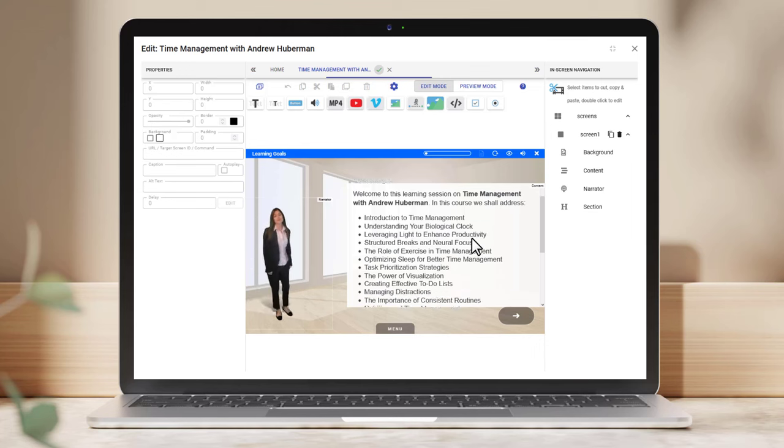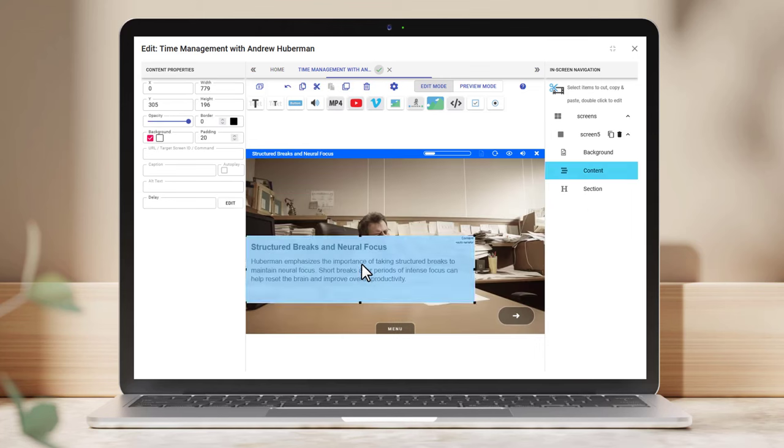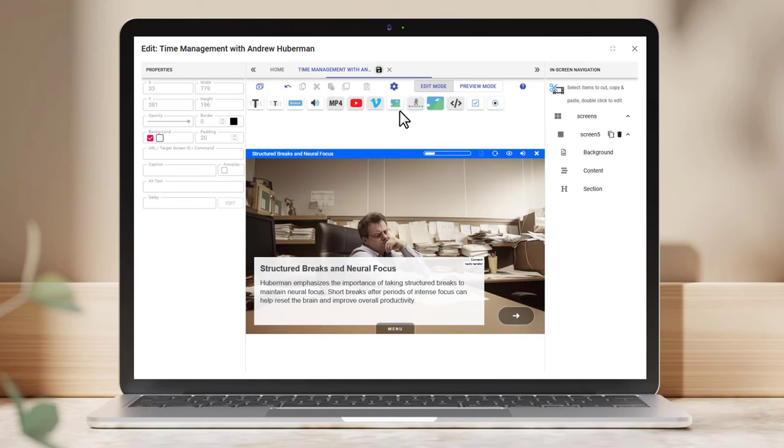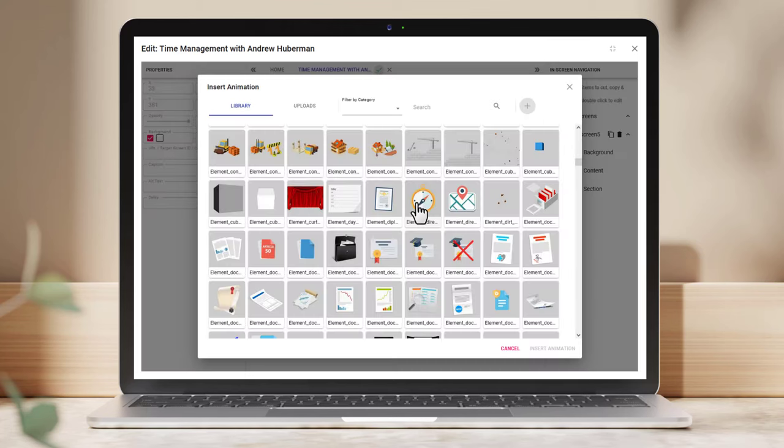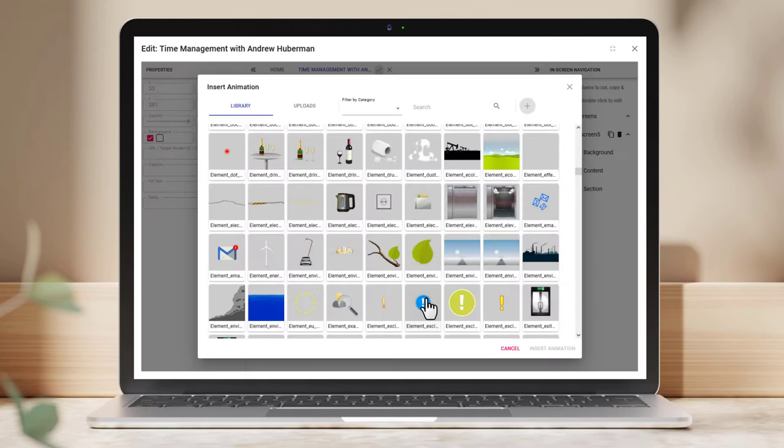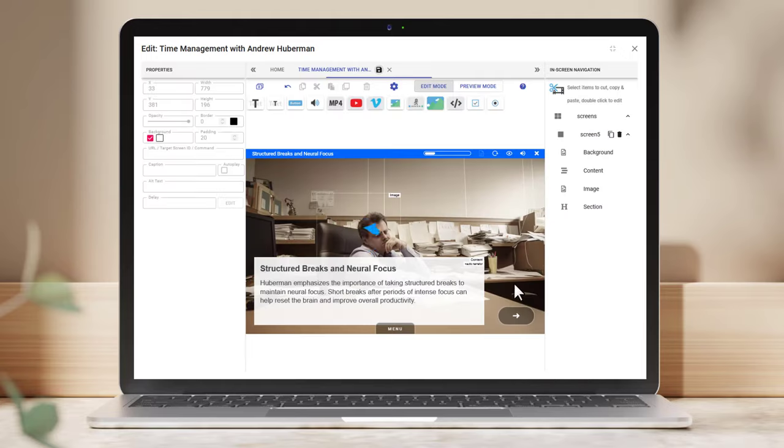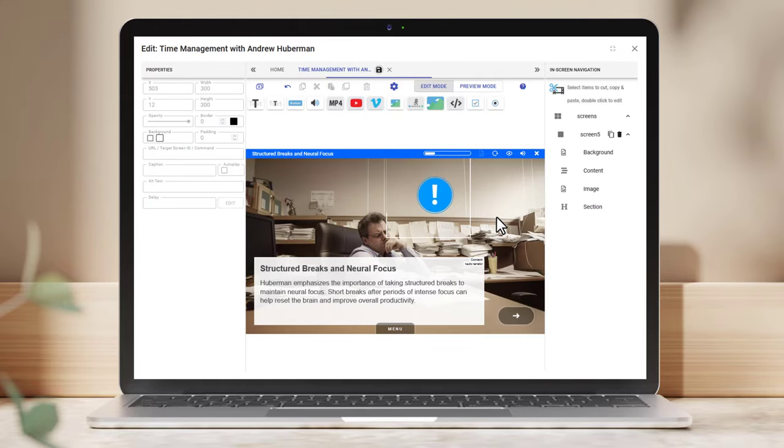The intuitive visual editor means you can change anything in the system and even upload and integrate your own content to enhance the e-learning.